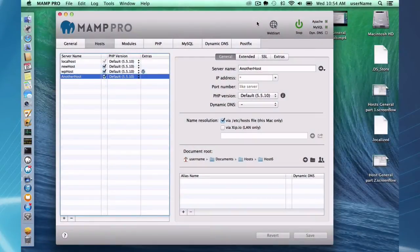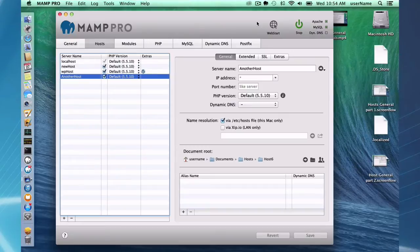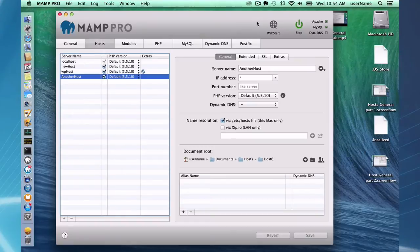Hello and welcome to this MAMP Pro screencast. Today I'm going to be talking about viewing your sites on a mobile device. I'm going to be using Mac OS X Mavericks and MAMP 3.05.